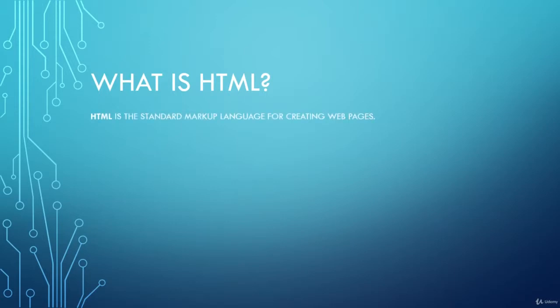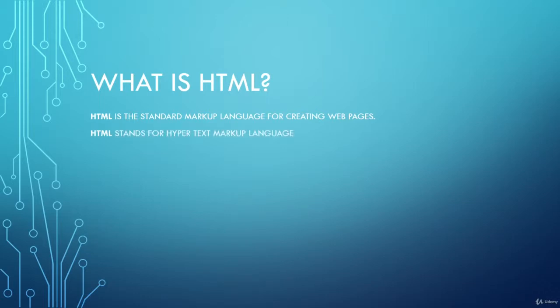HTML is the standard markup language for creating web pages. What does HTML stand for? HTML stands for HyperText Markup Language.